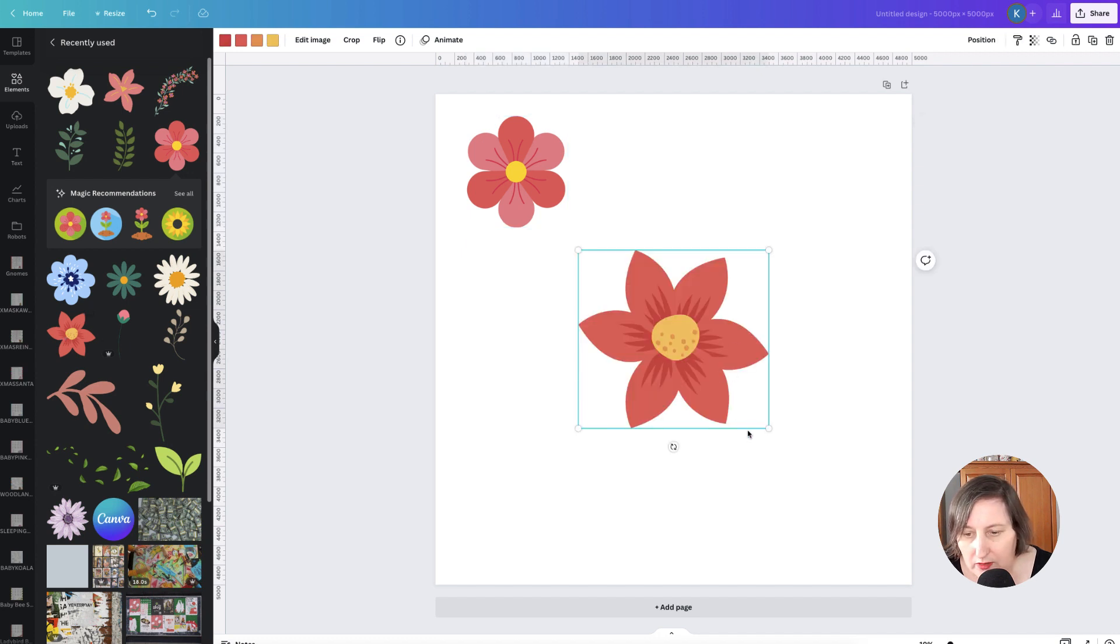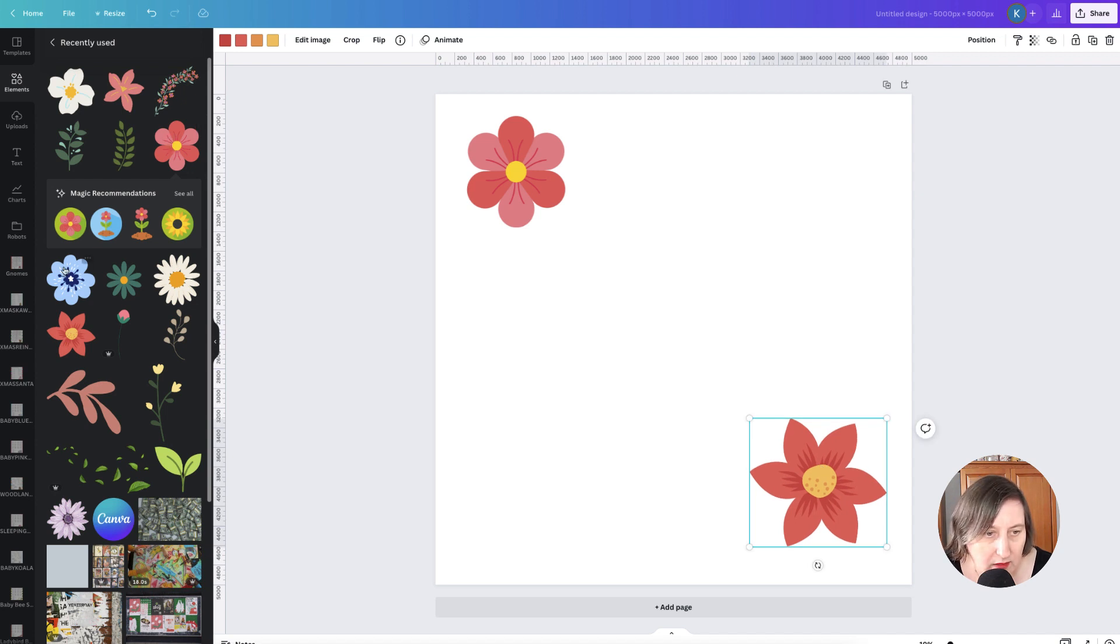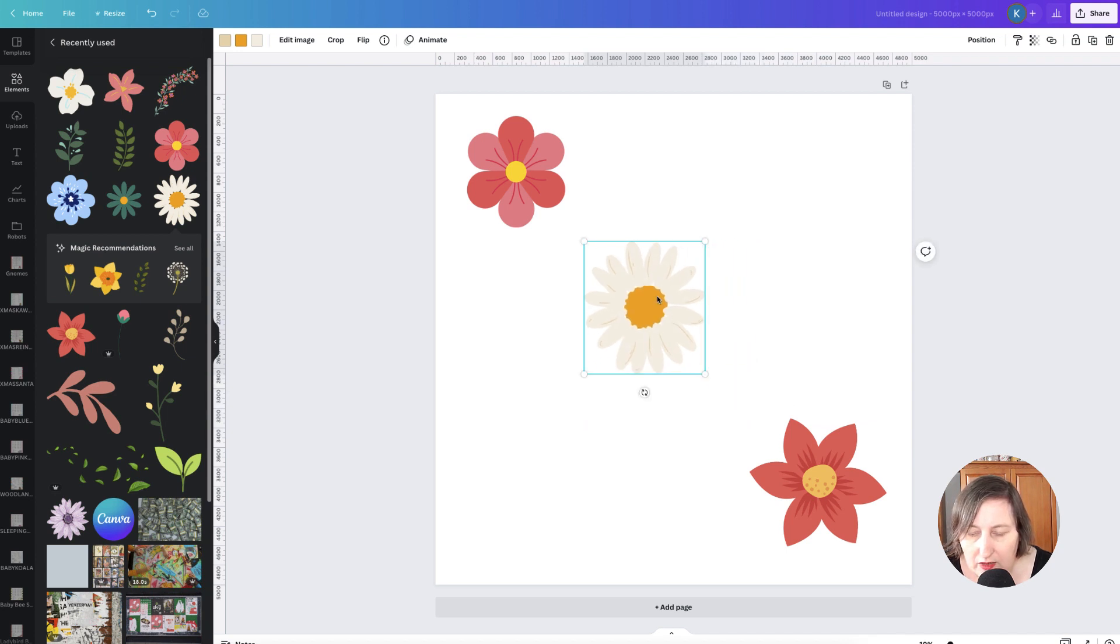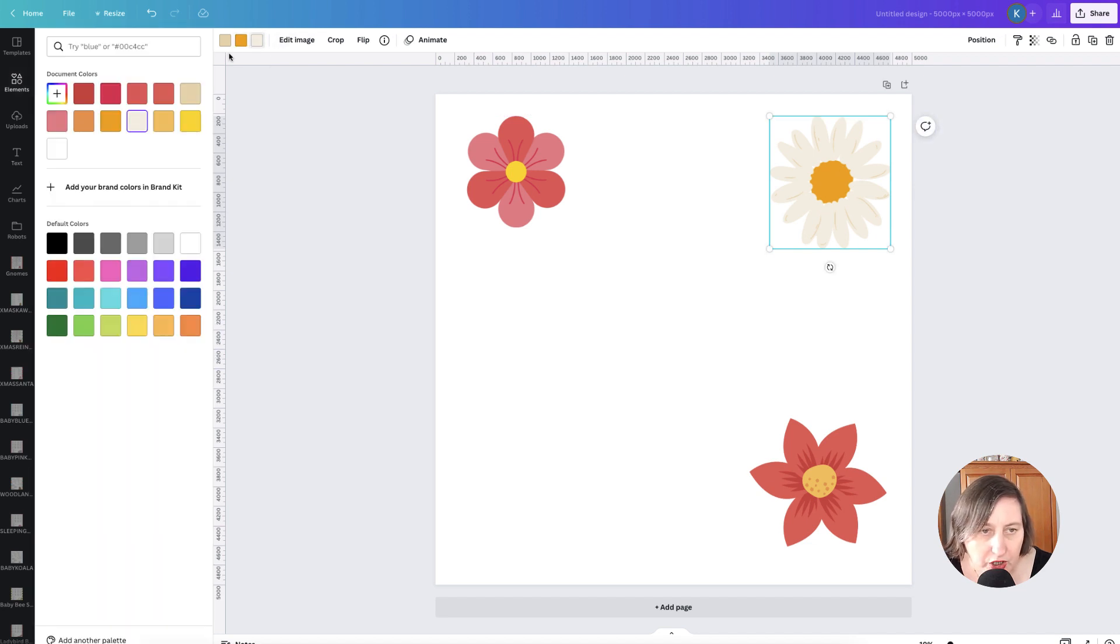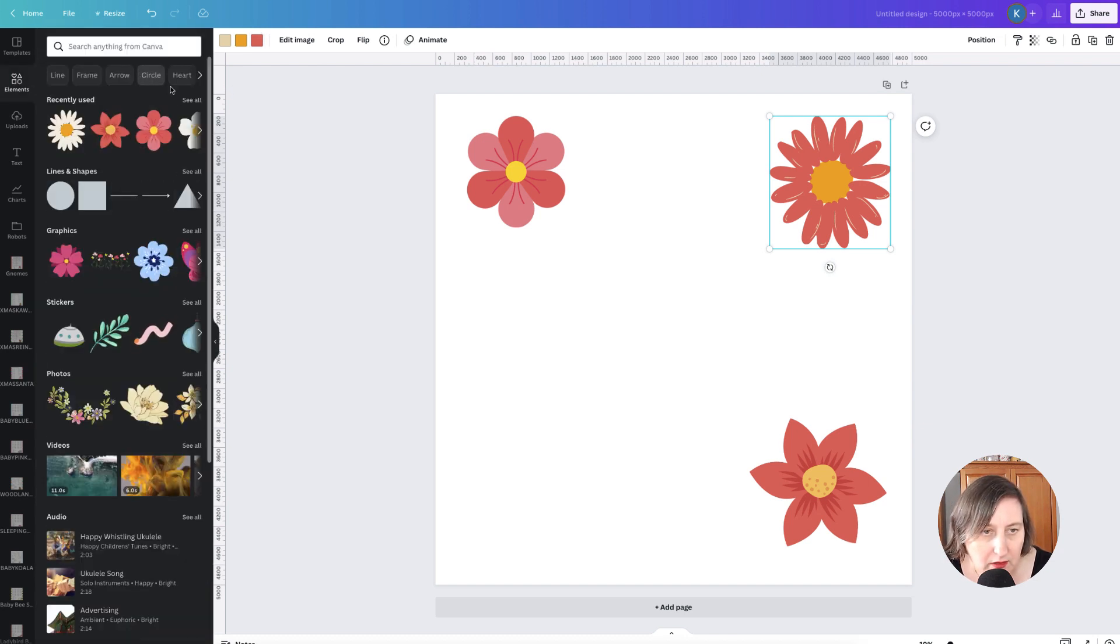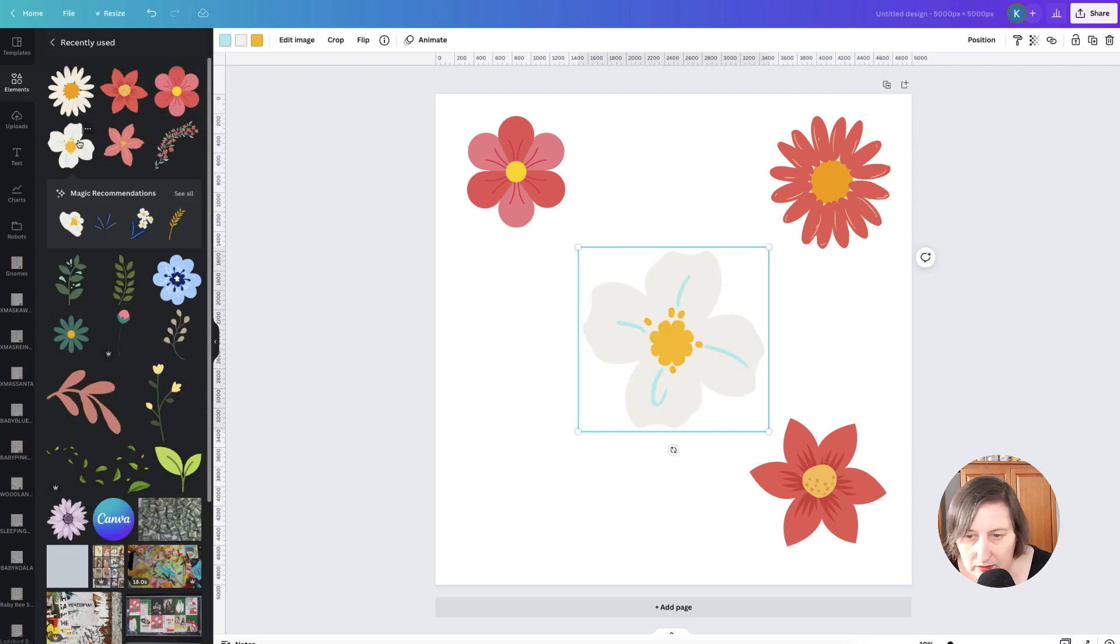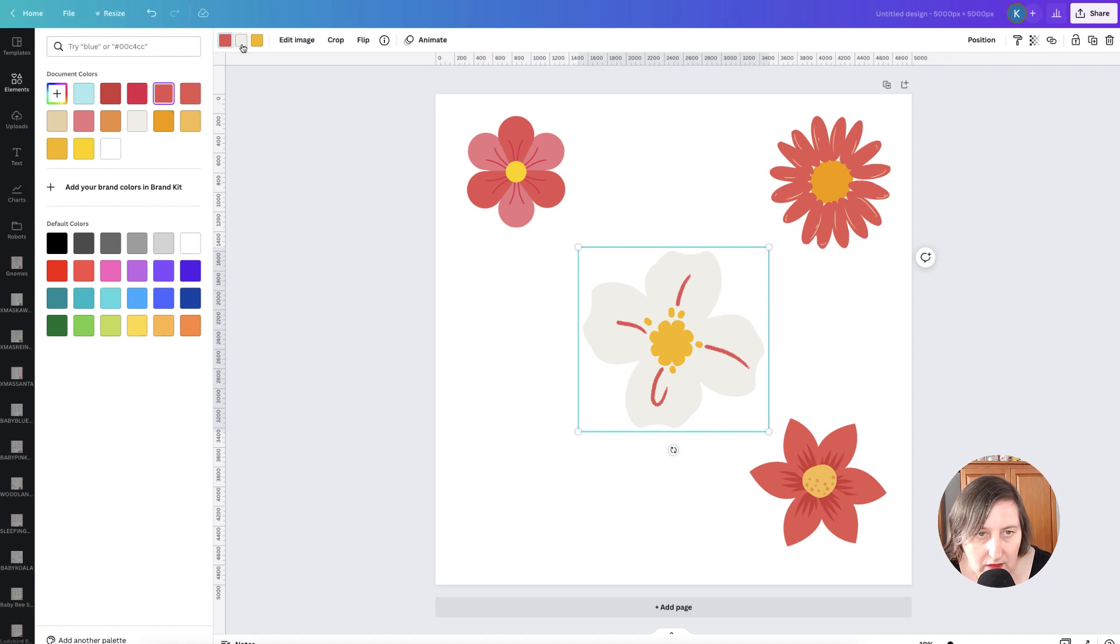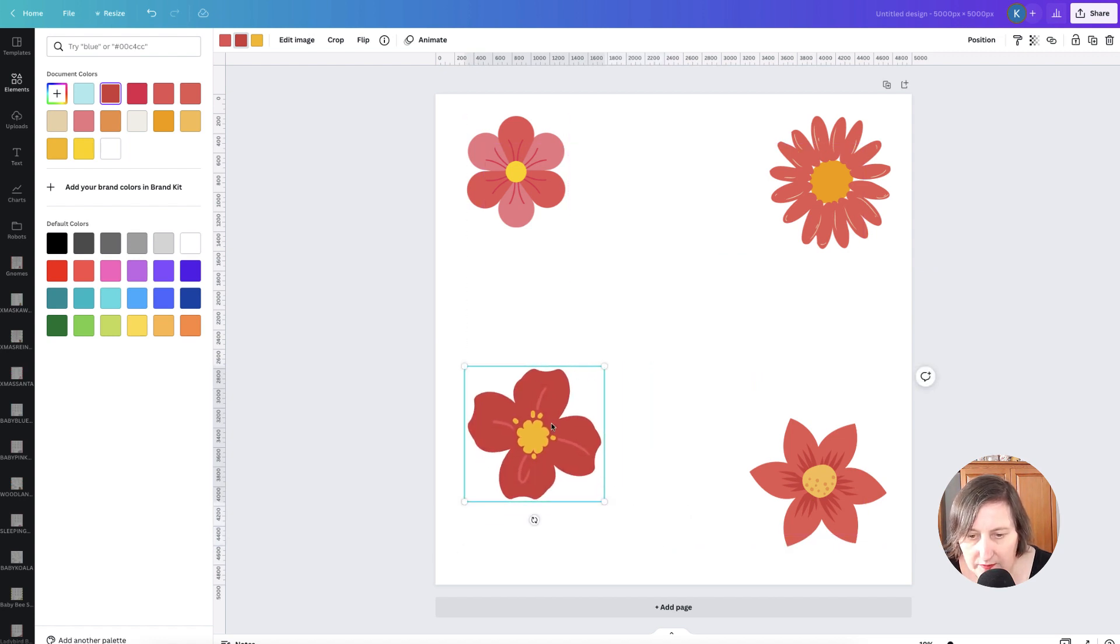I do want a white background and a white space all the way around. I'll select that one. Again, I'll bring that down there and I'll change the color. So a lot of these that are in Canva, you can actually go and change the colors.